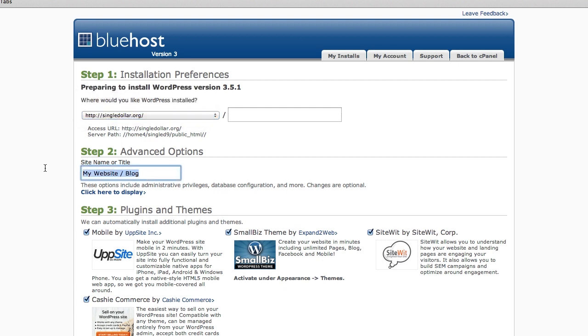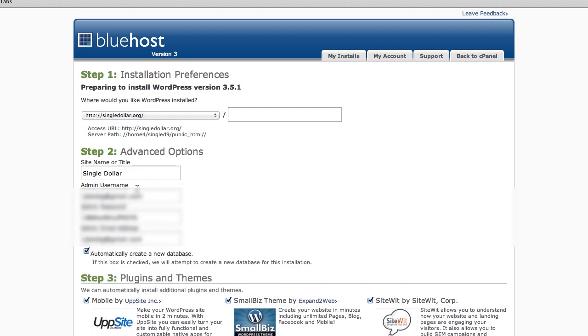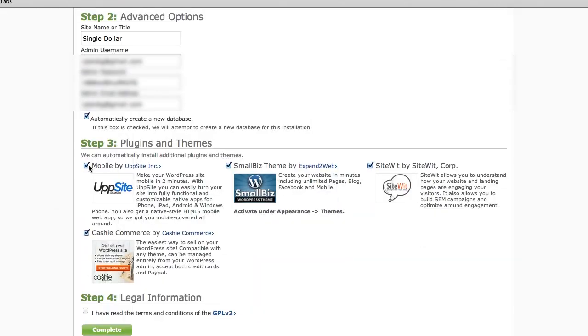I'm going to title it. It's called Single Dollar. I can click a few more options. I can pick a username and a password and an email address, and then I'm going to uncheck all these because we don't really need these themes and plugins. We'll deal with those later, and we'll talk about which ones you really need to get started.